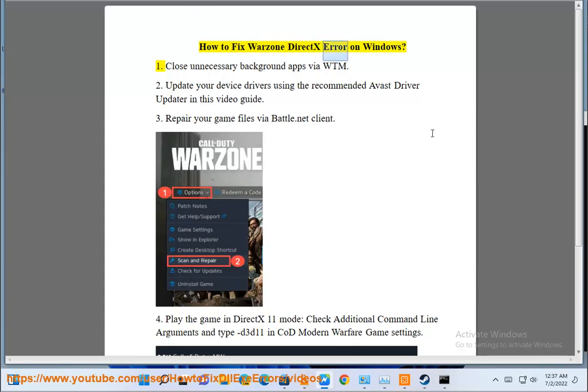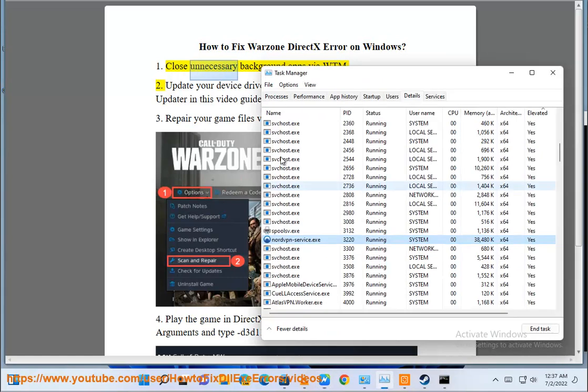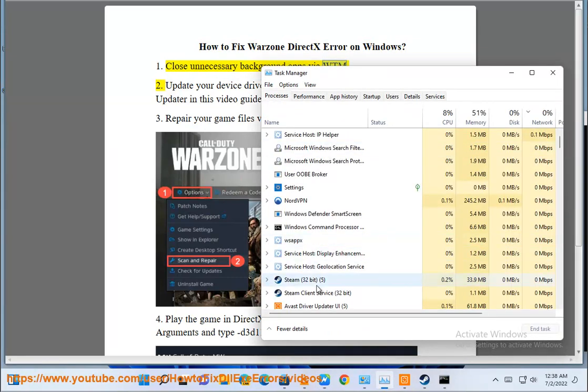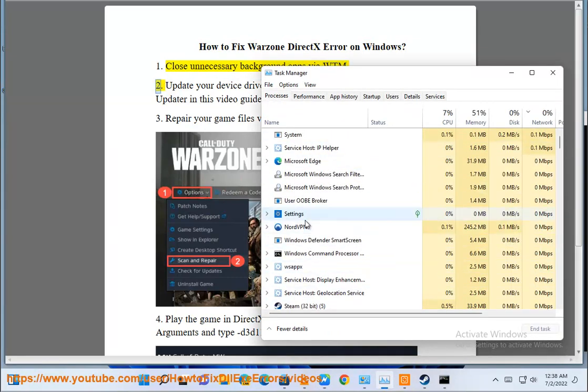How to fix the Warzone DXX error on Windows. Step 1: Close unnecessary background apps via the Windows Task Manager.